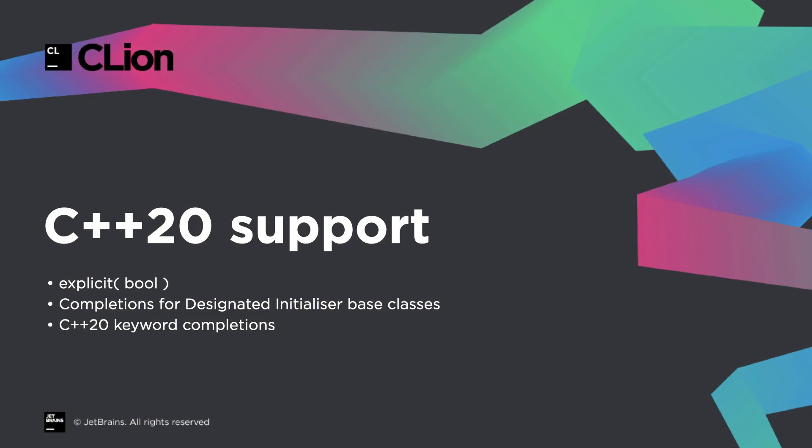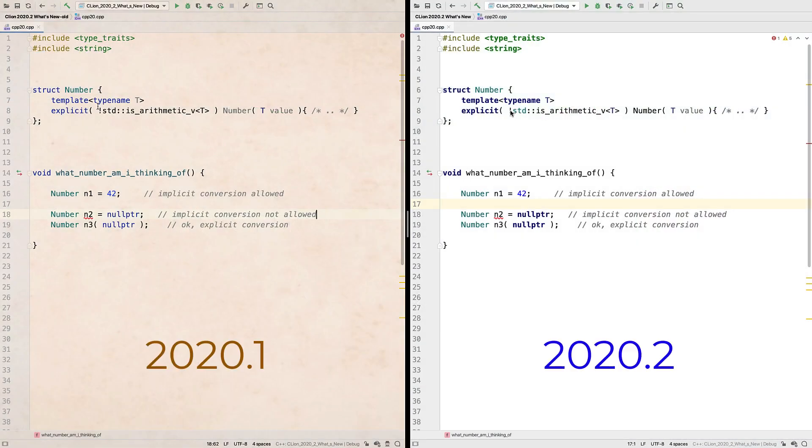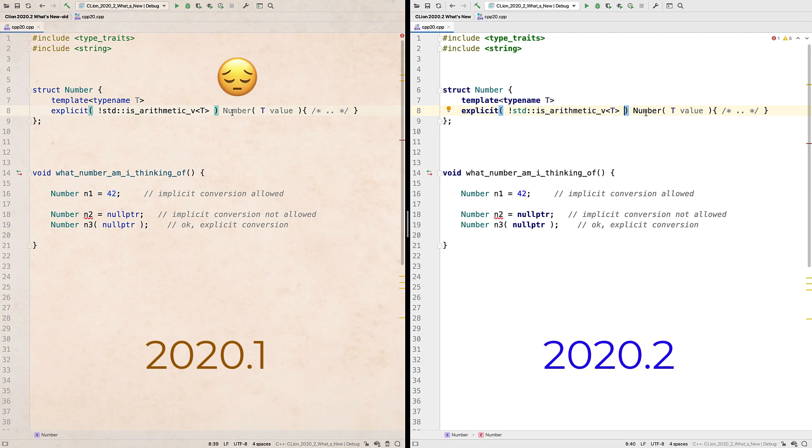And finally, more support for some C++20 features. We now recognize conditionally explicit constructor syntax, which is a surprisingly useful little feature when you're writing value wrapper types.